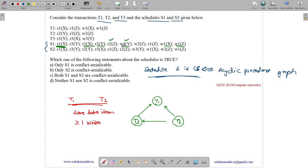Then write on Y — we search for read or write of Y after it, but none is present. Write on Z — we search for read or write of Z by a different transaction. This one is here, so T2 to T1 edge is already present. Then read on Z — we search for write on Z, but it is by the same transaction, so not considered. Then write on X — there is no read or write of X after this. So S1 analysis is done.